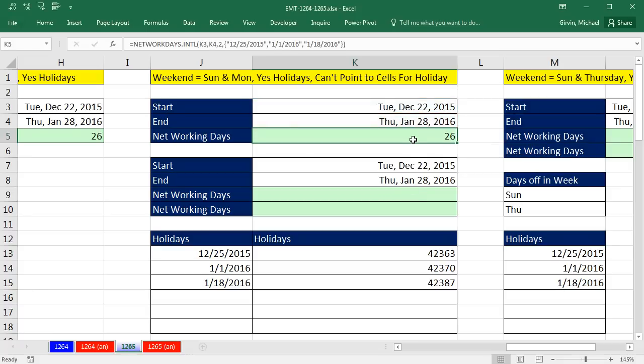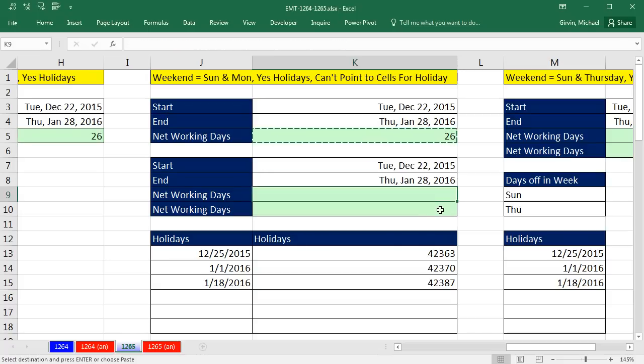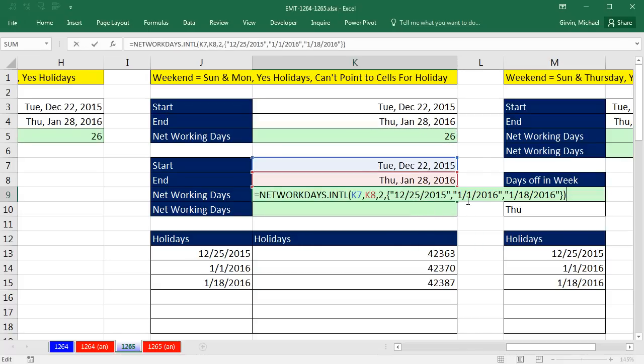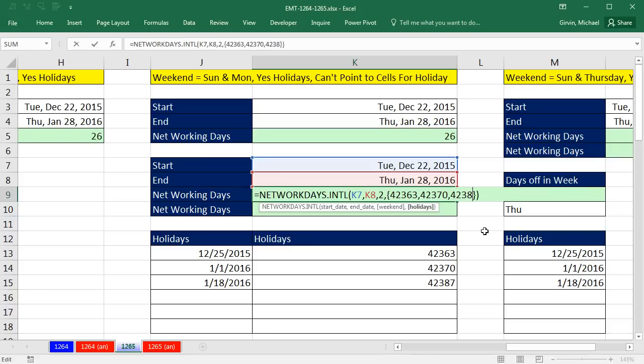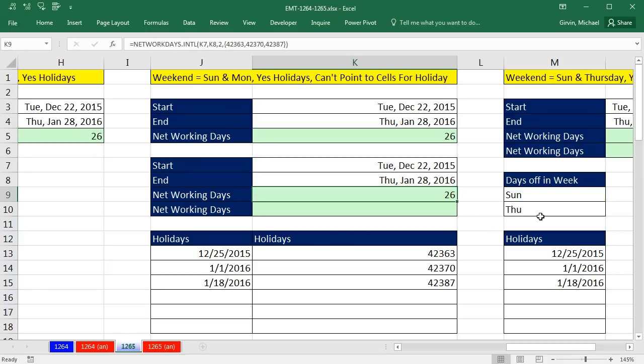Now, watch this. I'm going to copy this and paste this over here. F2. If for some crazy reason you knew what the serial numbers were, you could put them into this array. So I can highlight that and type 42,363, 42,370, 42,387. Because they're numbers, we do not have to put them in double quotes. That is a crazy formula. I don't know anyone that would do that. But check that out. It works.